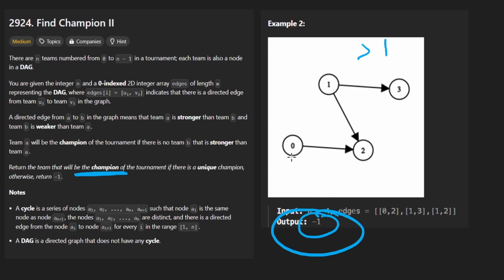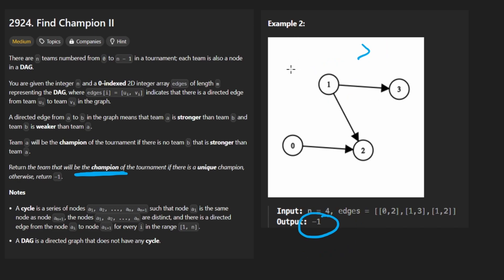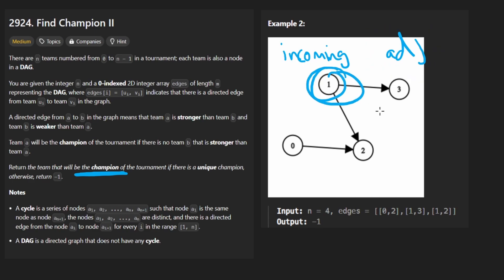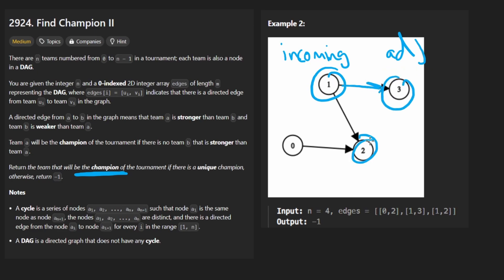So now the question is how exactly do we find the node that doesn't have any incoming edges? Well the easiest thing to do would just be to count the number of incoming edges for every single node. You could get them, you could build an adjacency list but you actually don't even have to go that far. You don't have to build an adjacency list, you don't have to say that the neighbors of one are three and two. And actually we're going to be doing the opposite of an adjacency list.